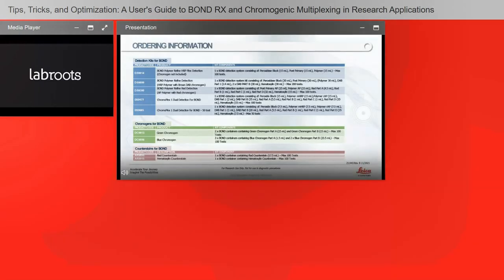Here is some information on how to order all of the reagents you saw in those setup screens. If you have any questions, reach out to your local application specialist from the life sciences group, or you can also contact your salesperson.